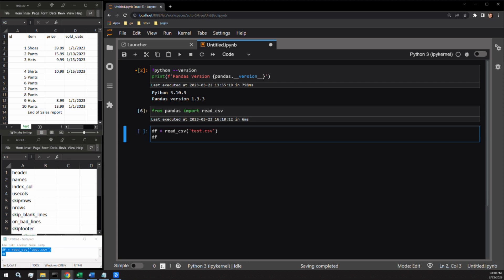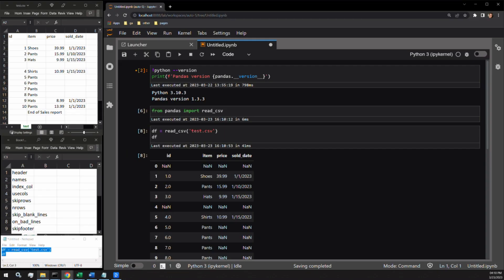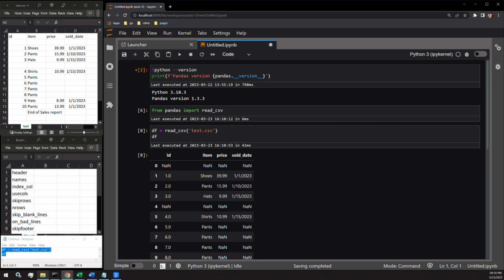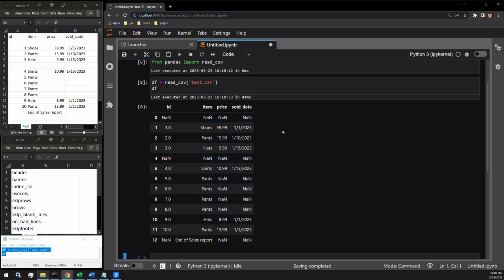Here we have a generic read_csv statement only containing the file name that I'm using. I can execute it and here we have the expected output. Let's start by moving through these arguments one at a time and I think you'll find they make a lot of sense and are very easy to implement.